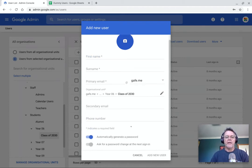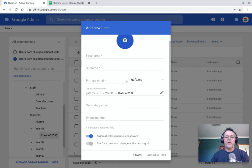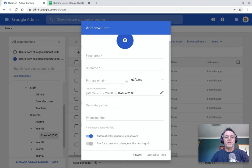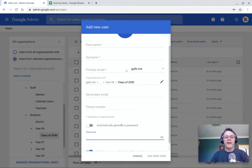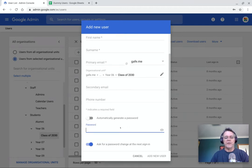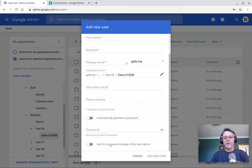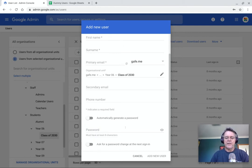And down the bottom here, you can either automatically generate a password for them. And if you do that, then they'll be asked to change that at their first sign in. Or you can turn that off and you can actually just assign a password to them and choose whether you want them to have to then change it or not. So those are the settings for creating a new user. It's pretty straightforward.